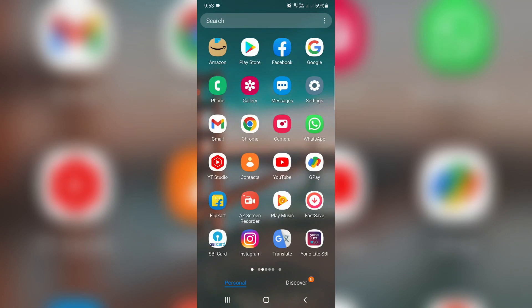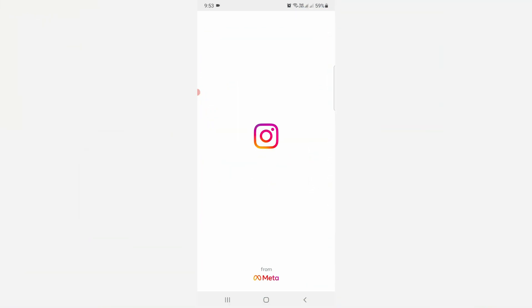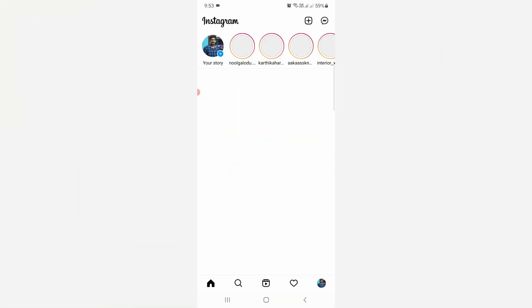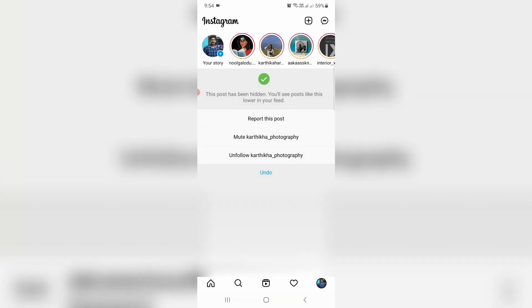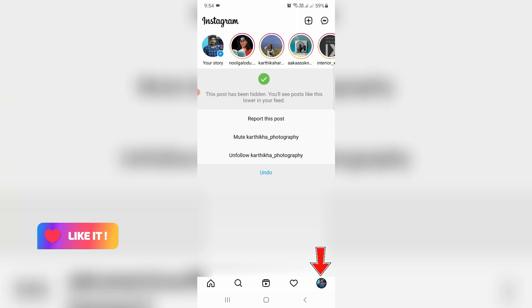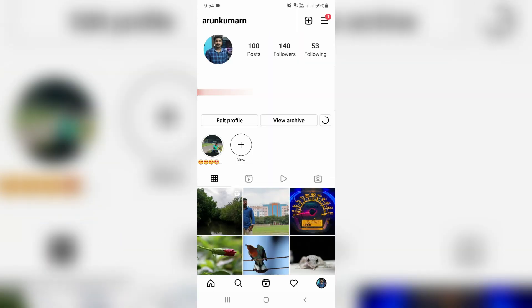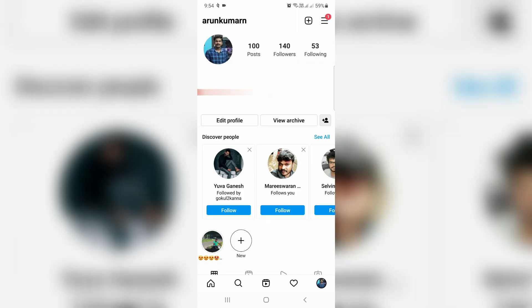First of all, open your Instagram mobile app. Now in the home page section, you can press the profile picture icon, and it shows my Instagram profile.